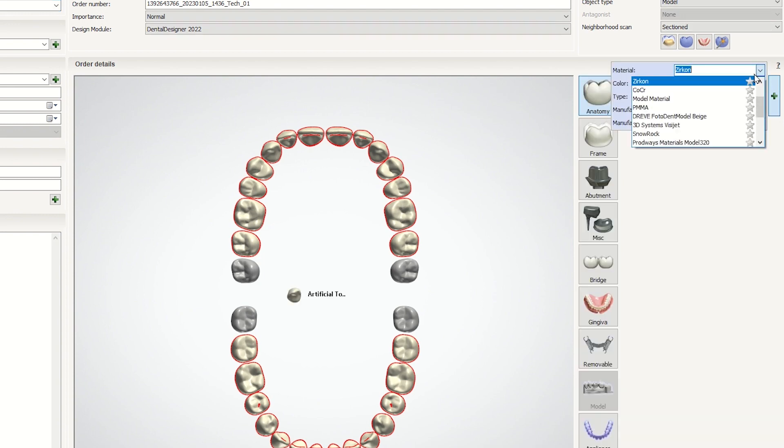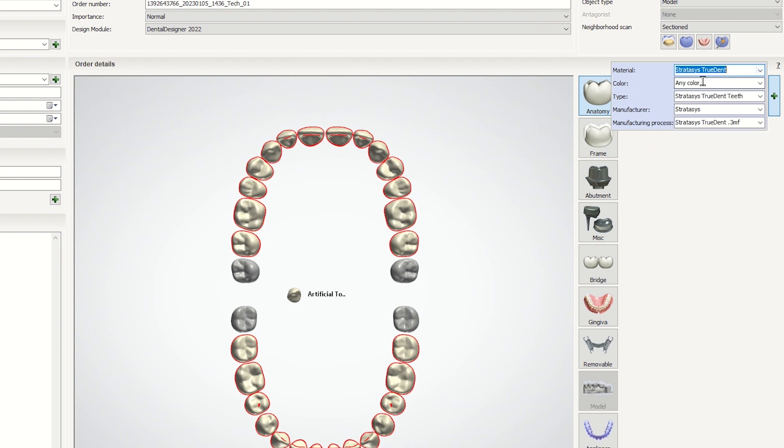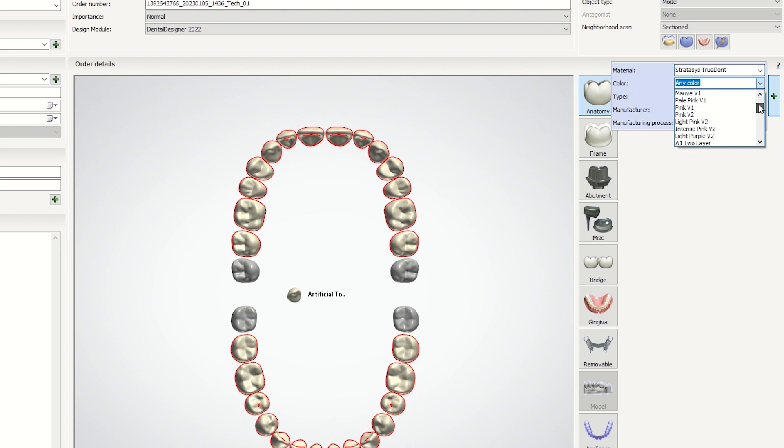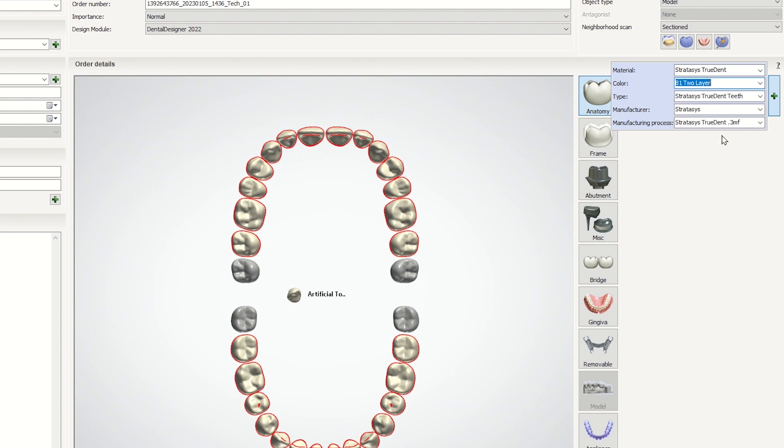Under Material, select Stratasys Trudent and the relevant teeth shade. We'll go with B1.